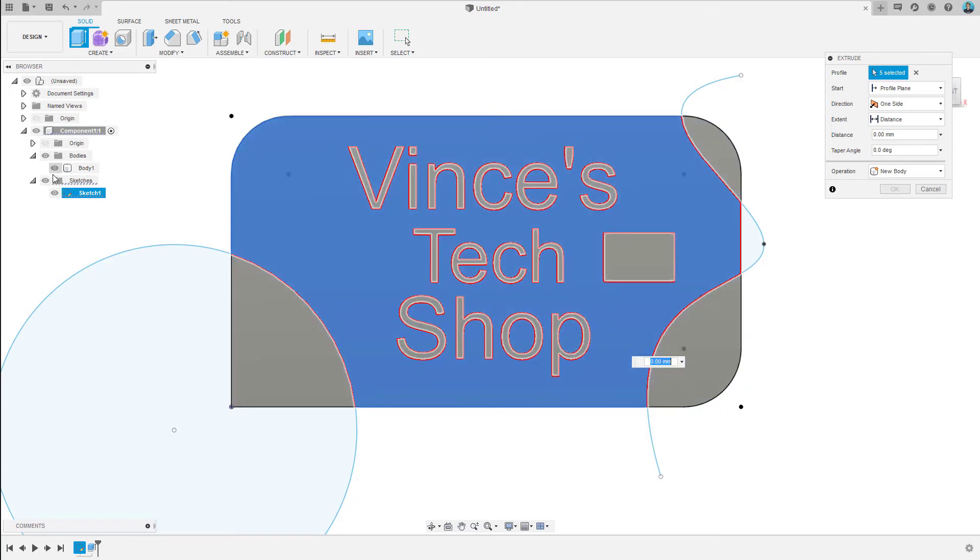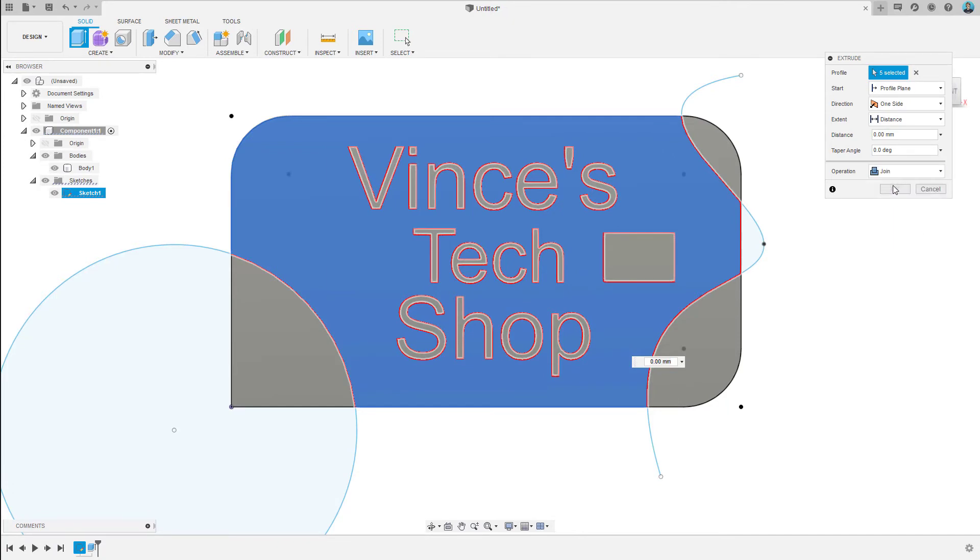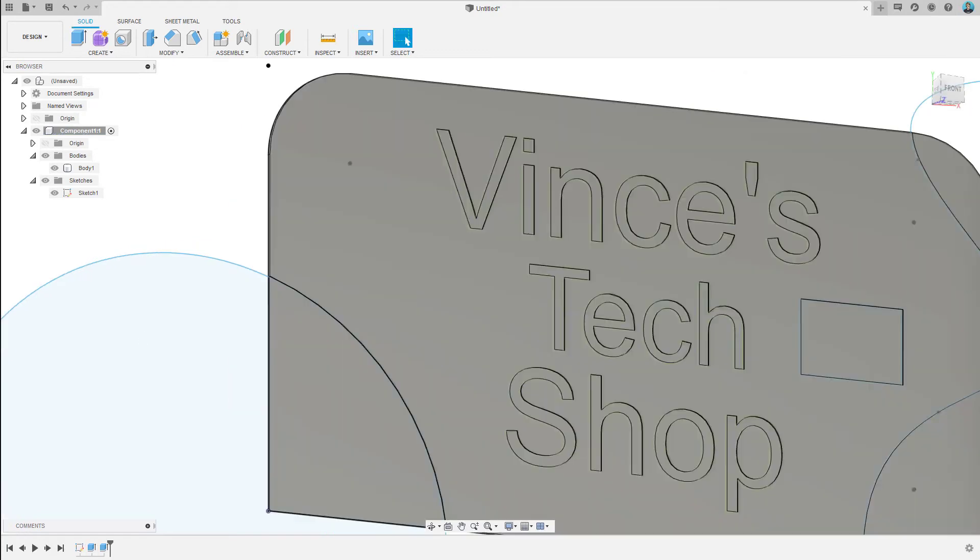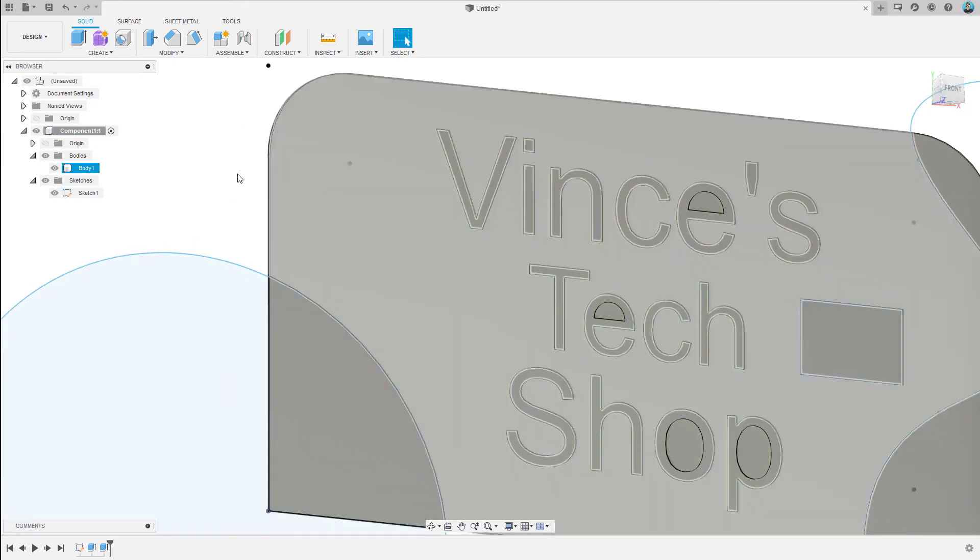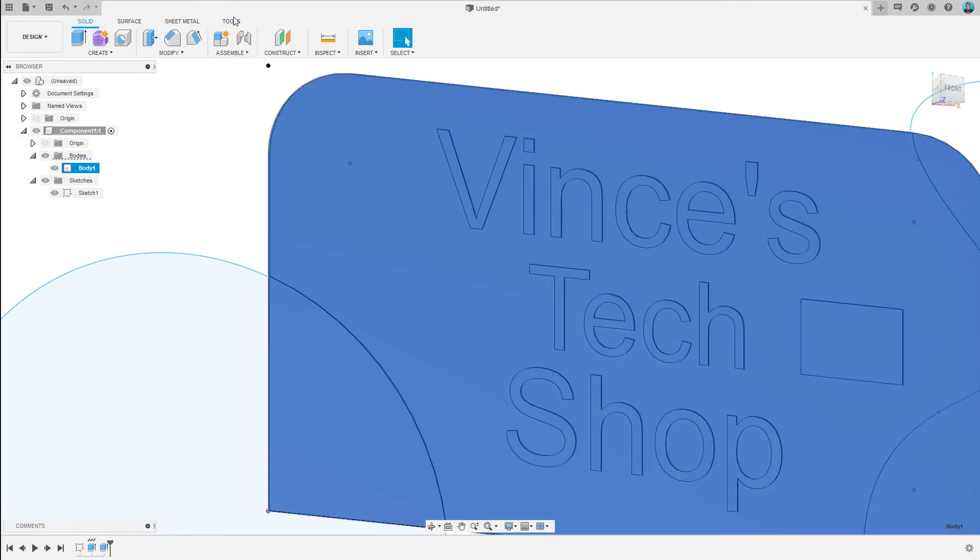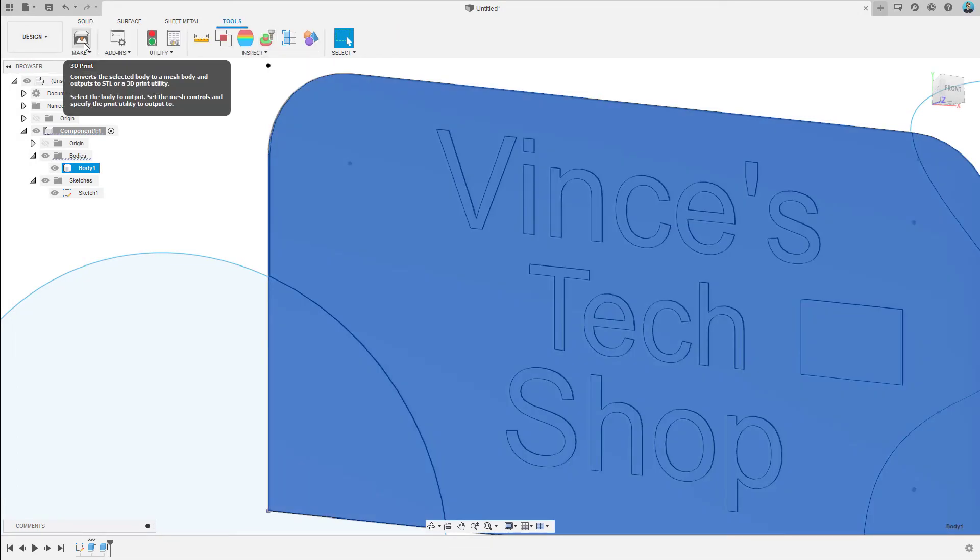And now, I need to make sure that our body is showing again. We'll make sure that we are in Join. And this one is going to be the full height of our card at 0.41 millimeters. We are going to select our body and save it, and then we'll get it open in our STL slicer.